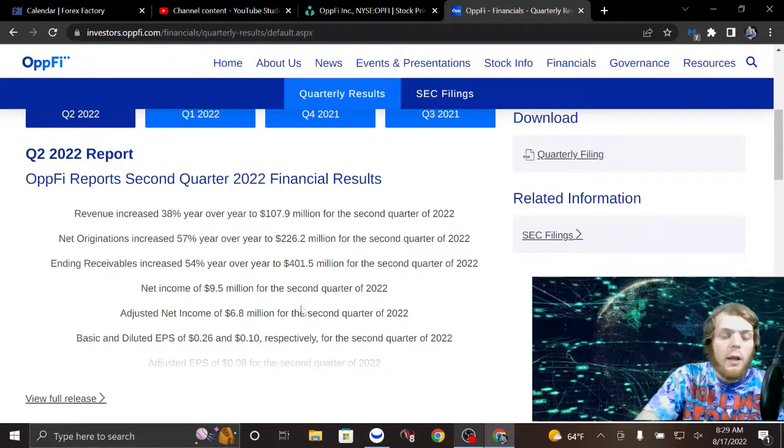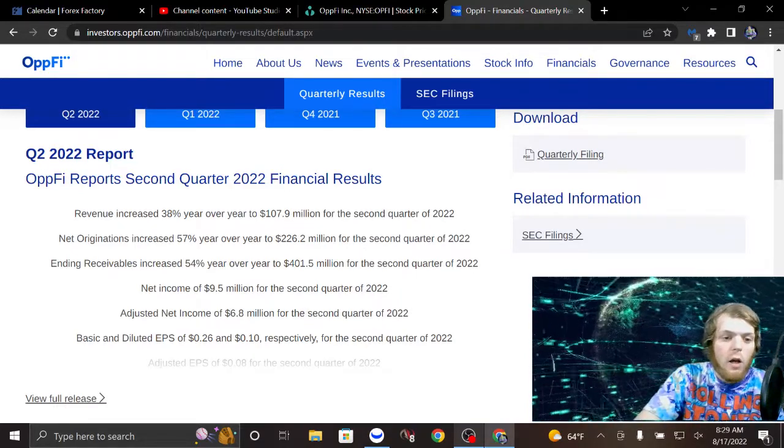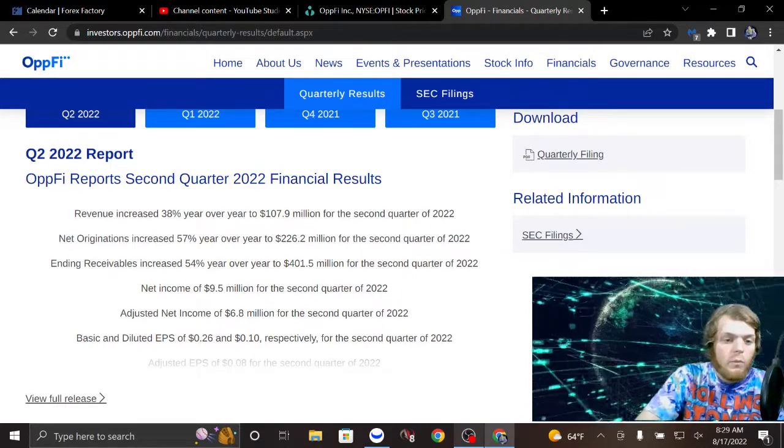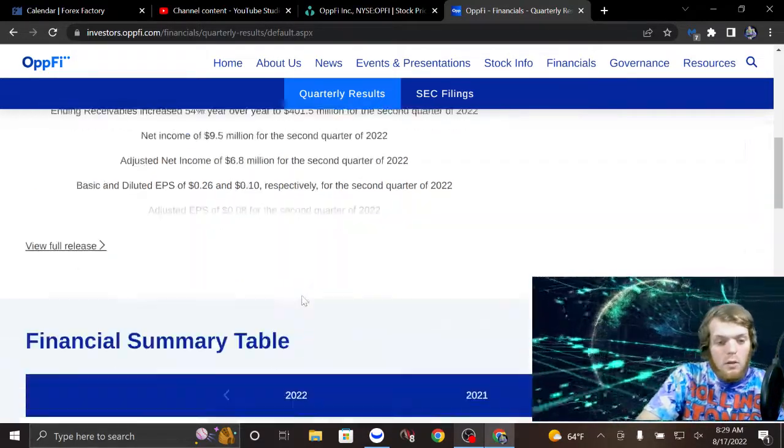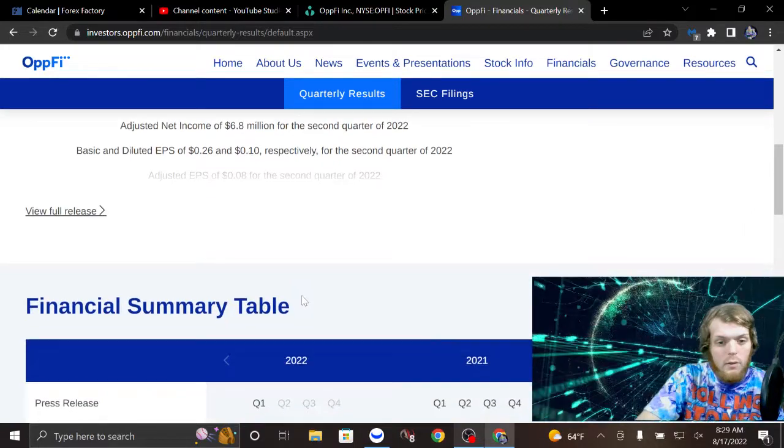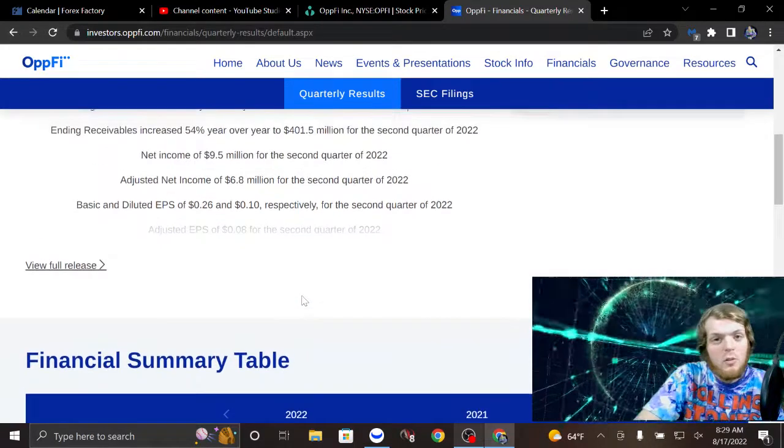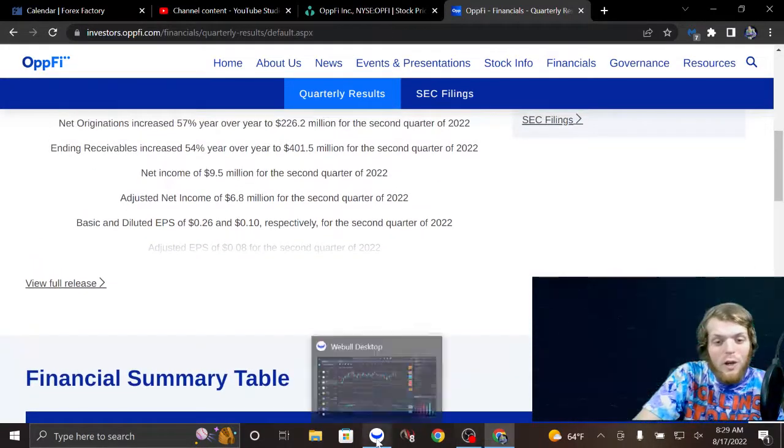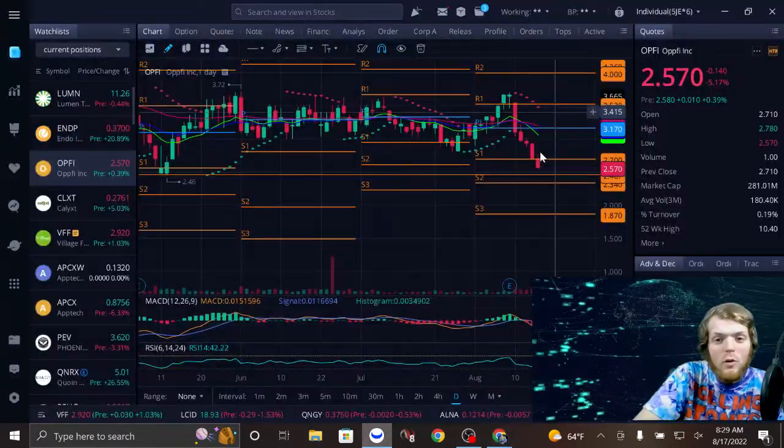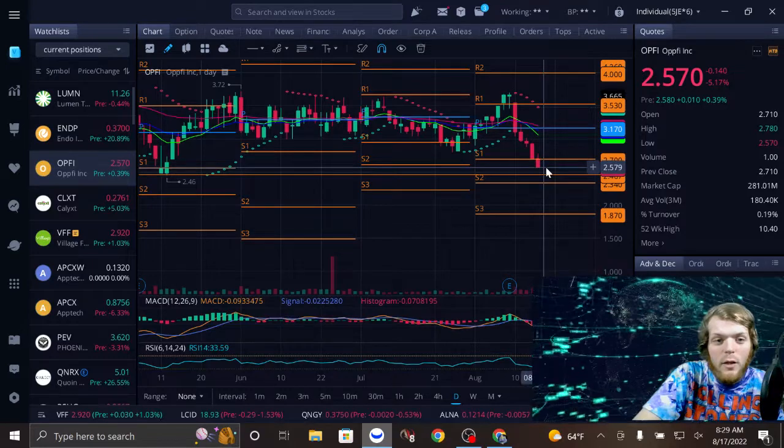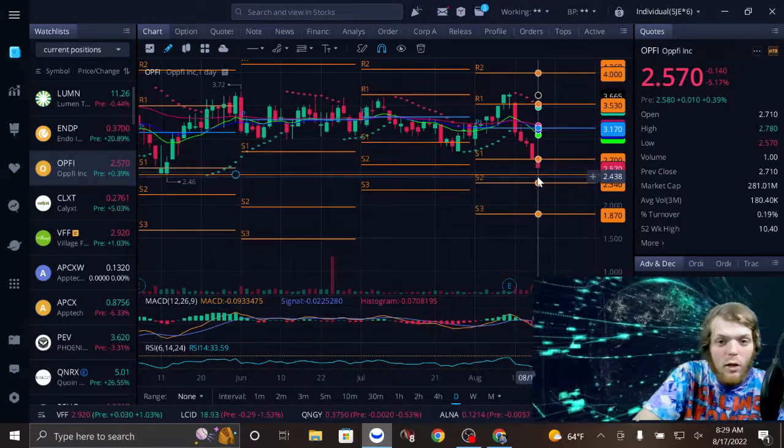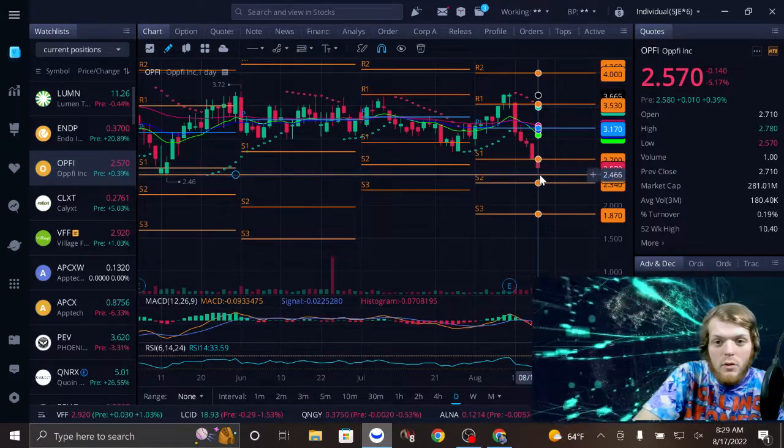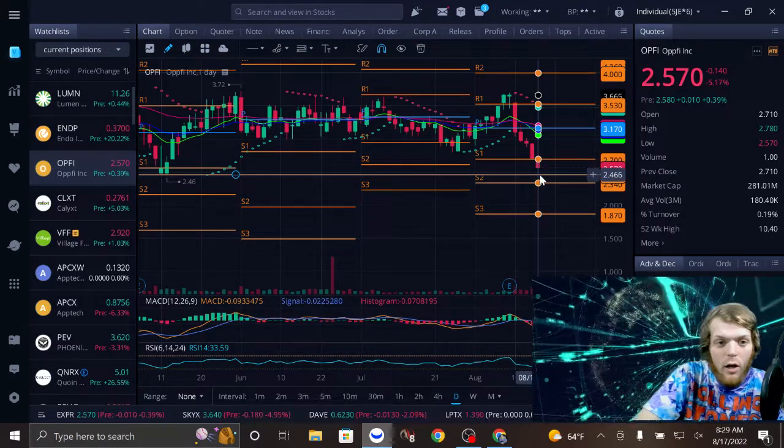But anyways, the presentation is very impressive. Also, they're coming up on a technical double bottom.